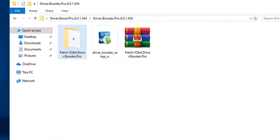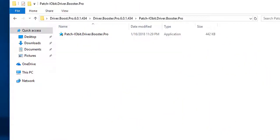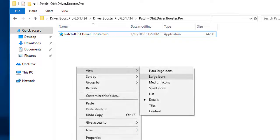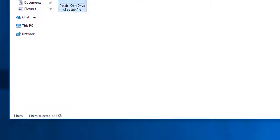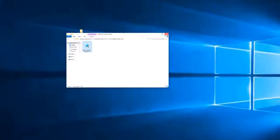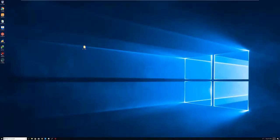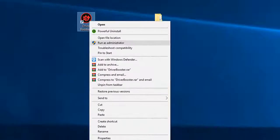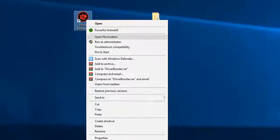Copy the patch file, right-click on it, copy. Then close the folder, go to your Driver Booster location, right-click, open file location.